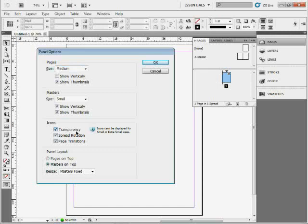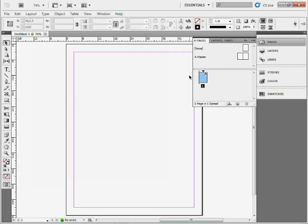You can also change the size or orientation and how the panel appears. Masters on top, Masters on bottom, that sort of thing. I'll click OK, and you can see we start to see them tiling in here.